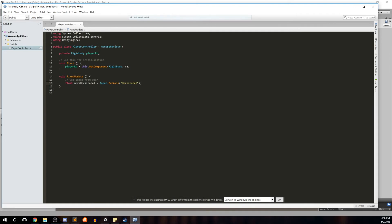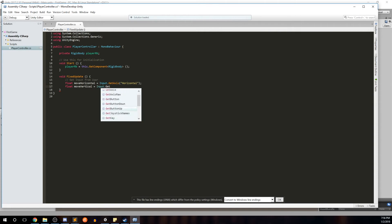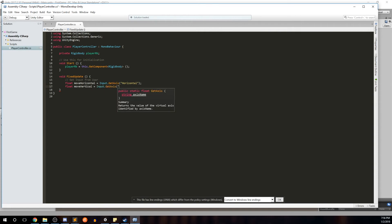We're getting the axis of horizontal — the left/right keys or A and D — and we want to do the same thing for vertical. So we'll create float moveVertical equals Input.GetAxis 'Vertical', as we just saw in the Input Manager. Now that we have both inputs from the user, we'll assign those into what we're going to call a move variable.